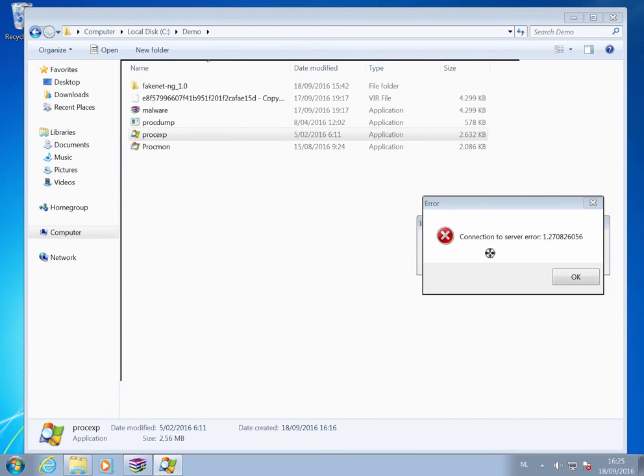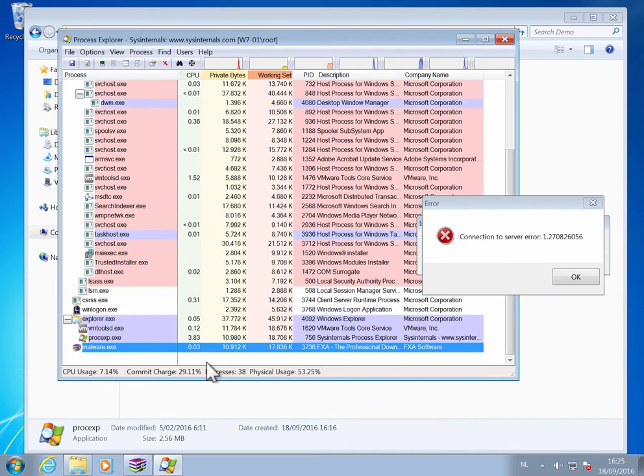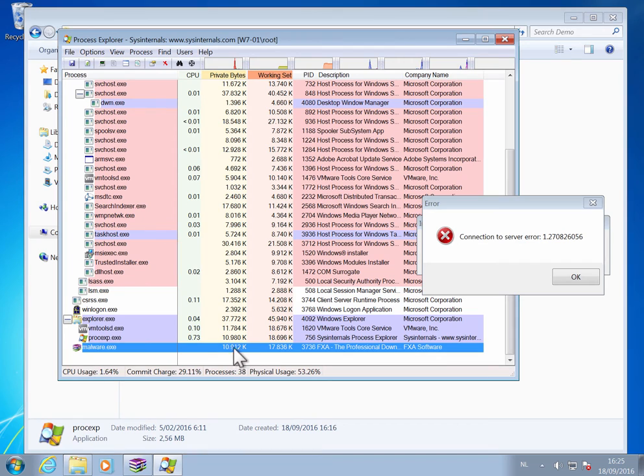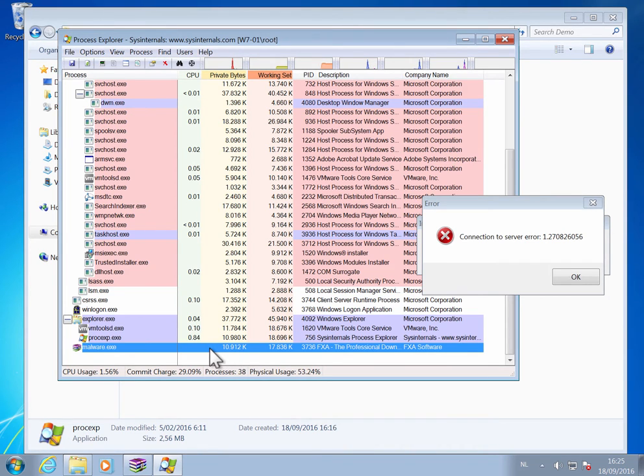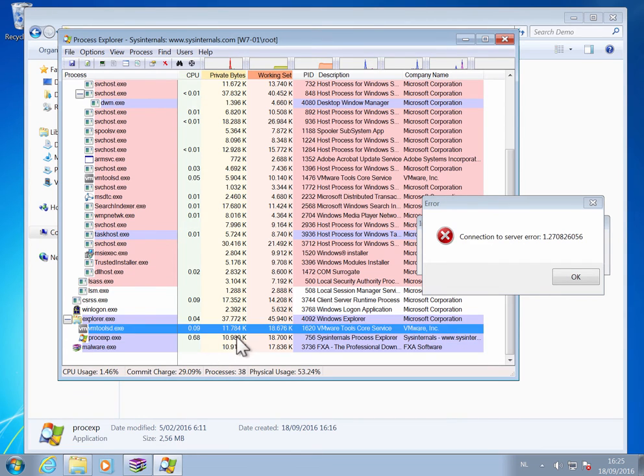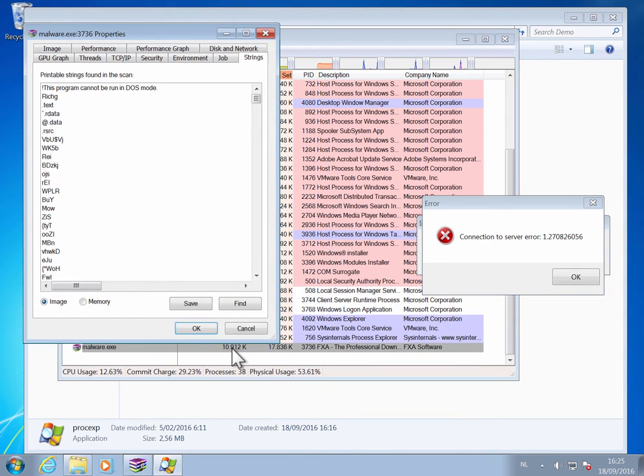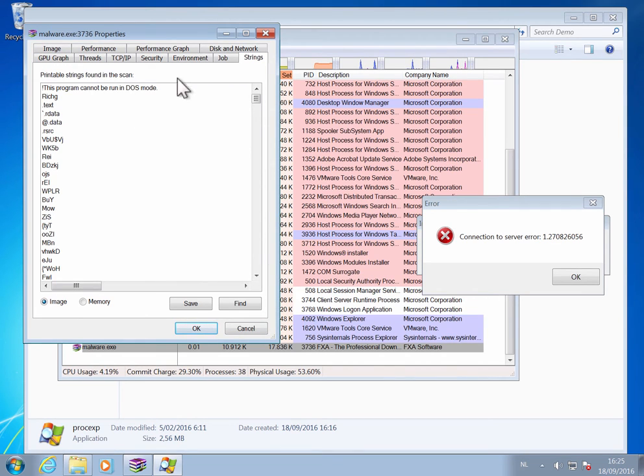So let me point to this process. And here we have malware. And I can look at the properties. In the properties I can go to the string tab.